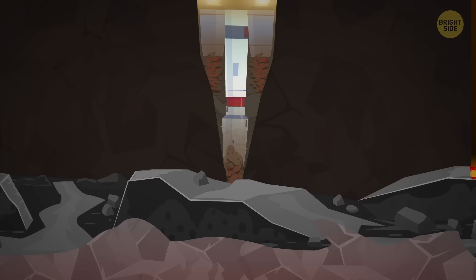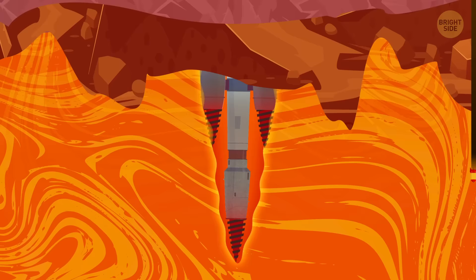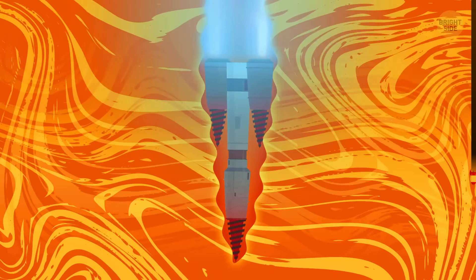Traveling through the crust was fun, but it had to end at some point, and here comes the border where they don't stamp your passport. The boundary between the crust and the mantle.